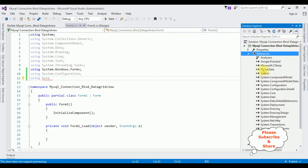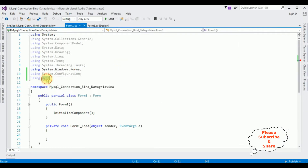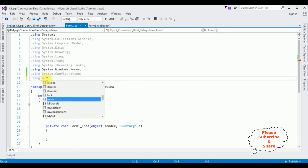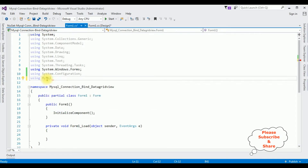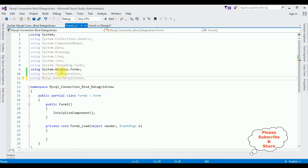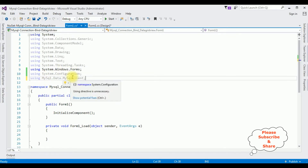Let's switch to the code-behind. Open Solution Explorer — notice we now have the MySQL.Data DLL library added in our project's References folder. Now we can add the namespace: using MySql.Data.MySqlClient. After adding these two namespaces, I'm adding the data source connection string of the MySQL server into the app.config file.